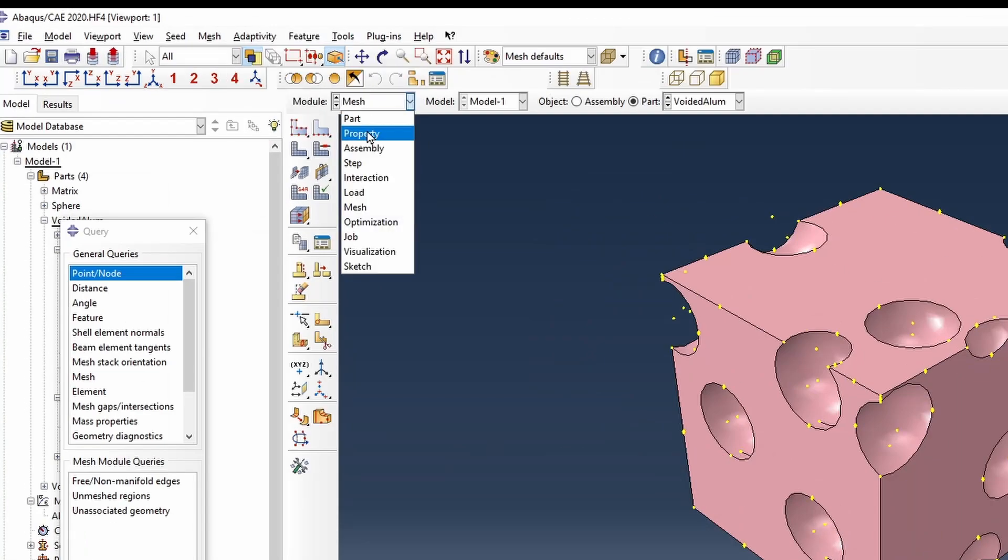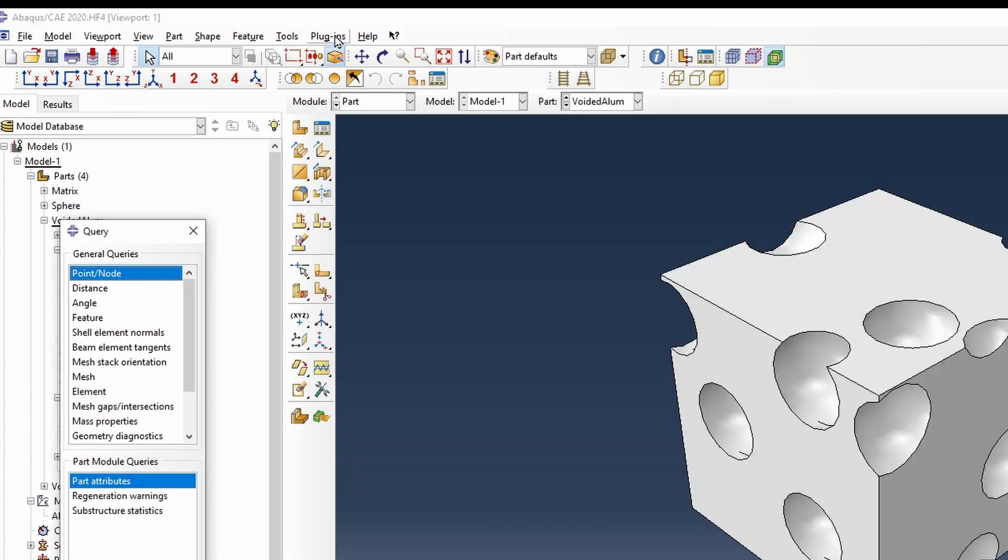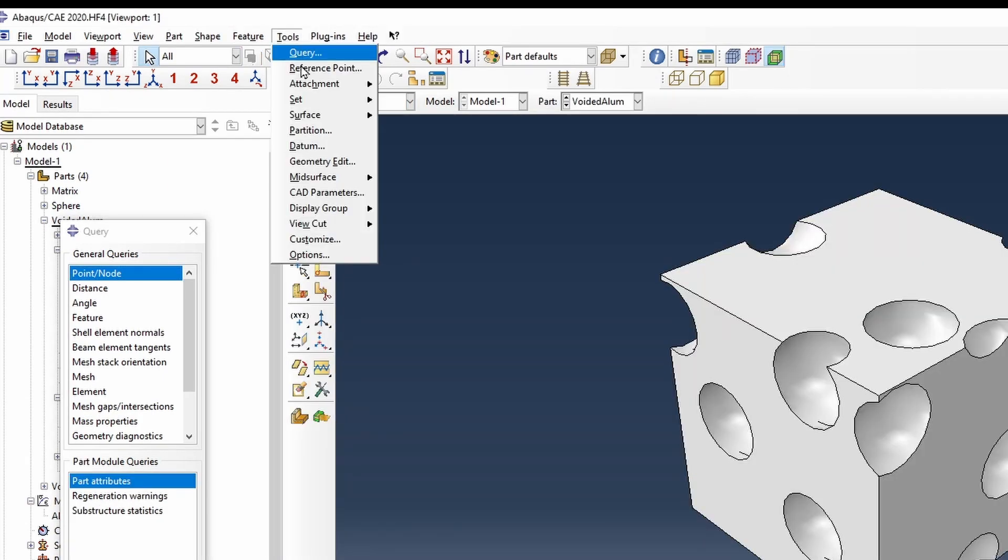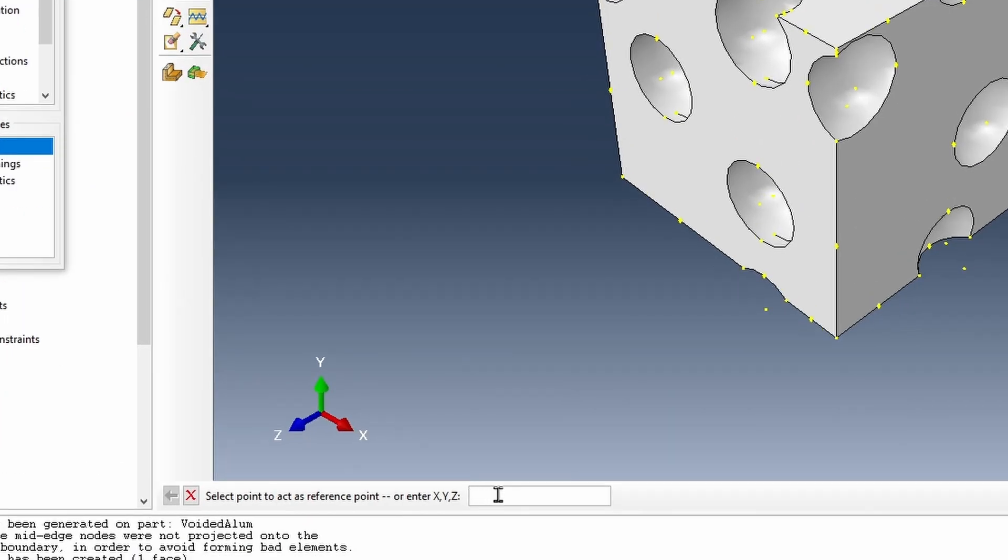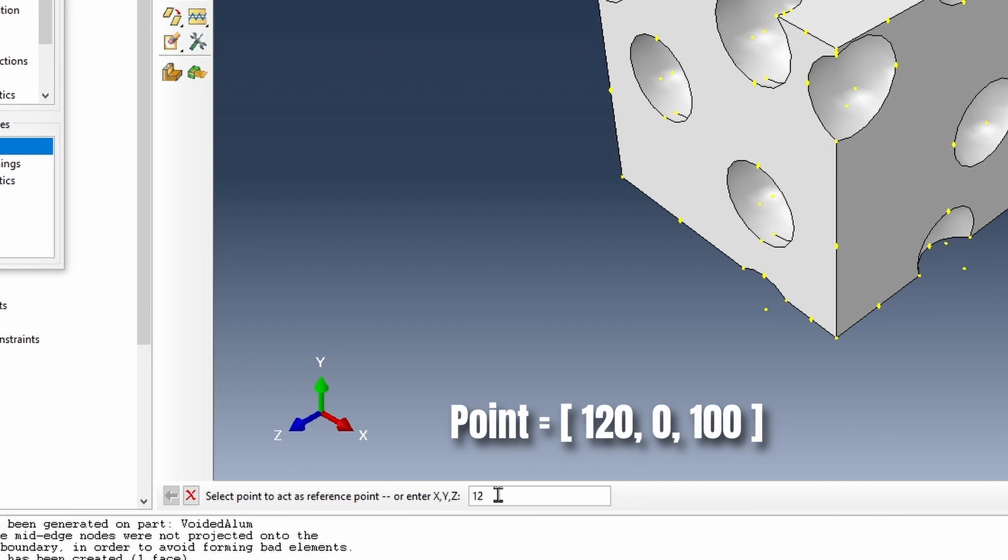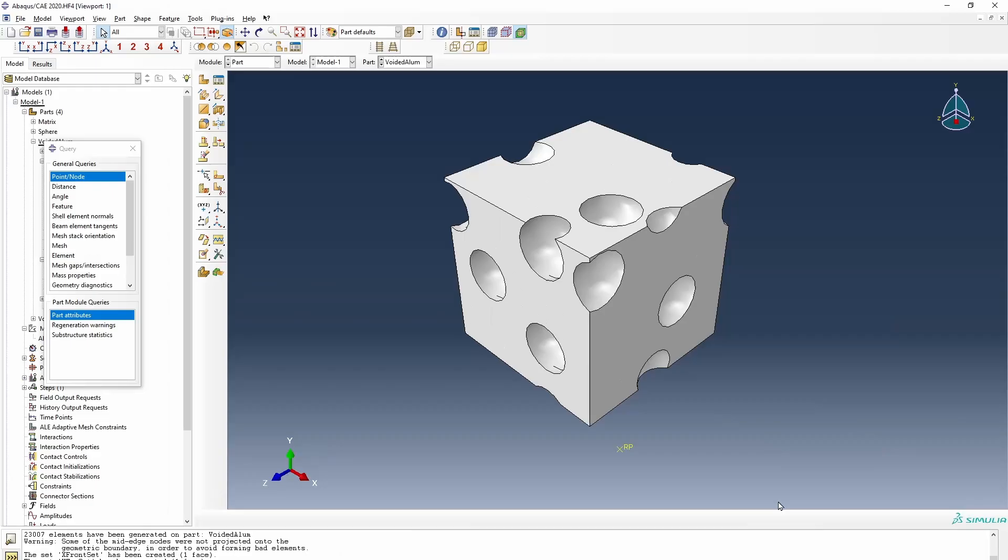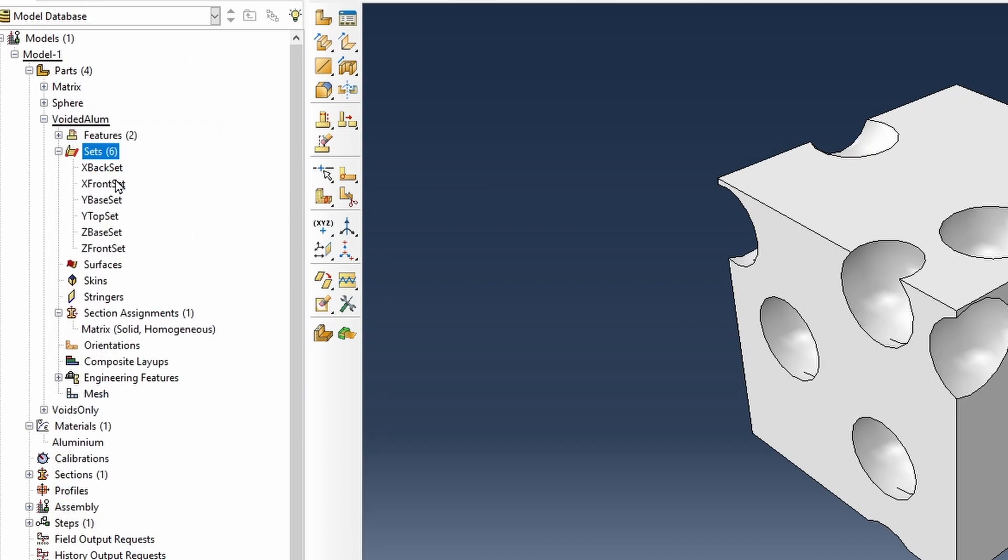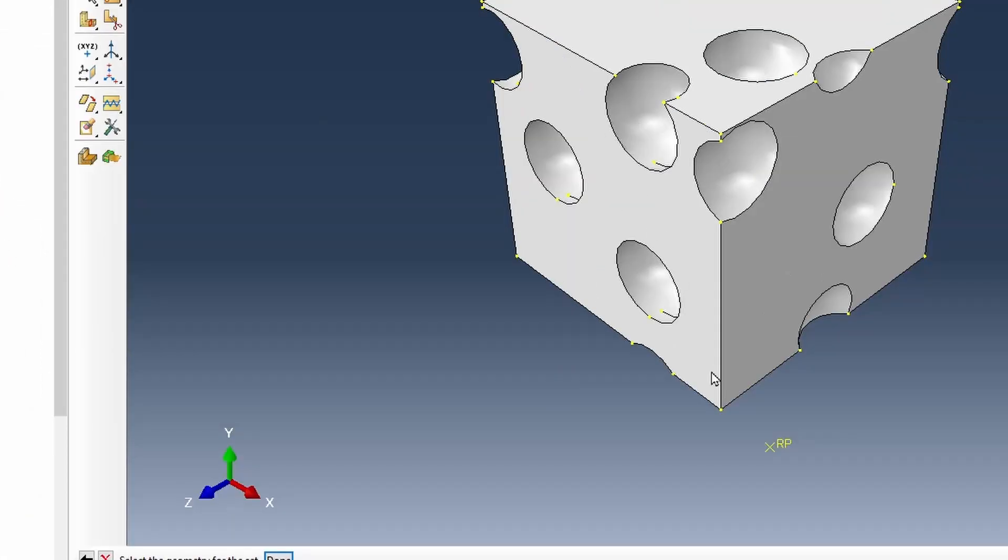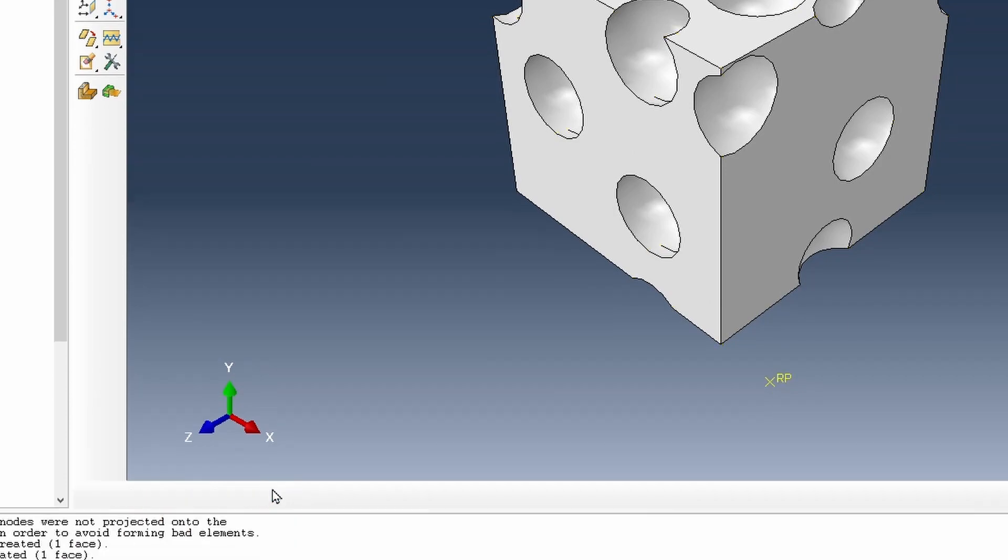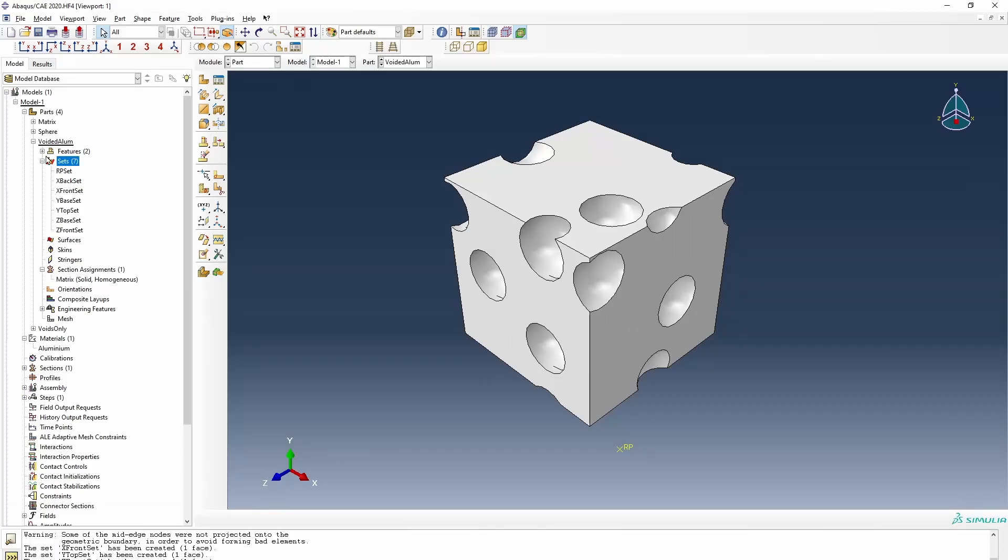So we're going to create a reference point there. So if we go back to parts module, to reference point, this will be 120, 0, and 100. So we've got a reference point there. And then we could also create a reference point set. And that will be associated with this.